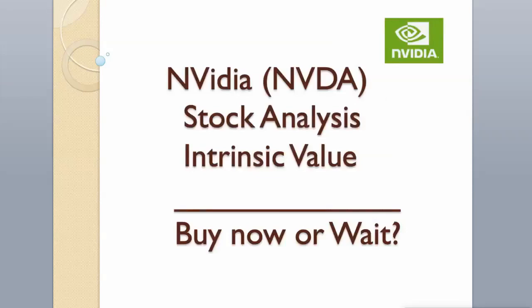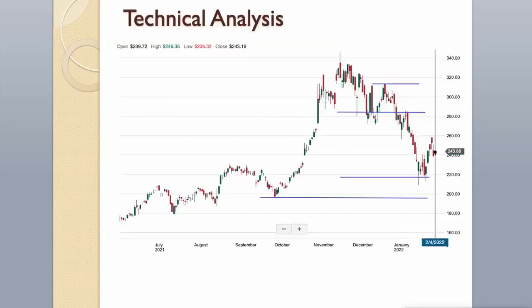Hi guys! Today we will analyze Nvidia stock and calculate its intrinsic value using two different valuation models. Enjoy! Hit the like button and subscribe to my channel if you want to see more videos like this.